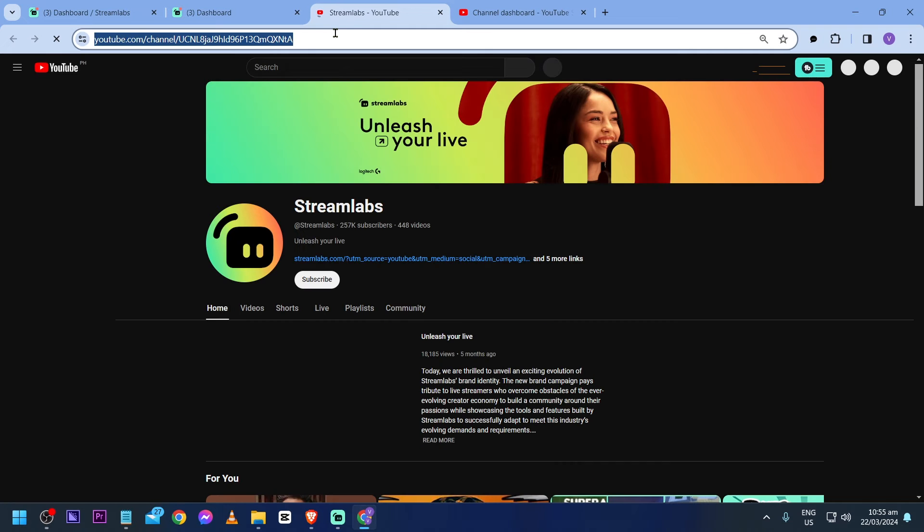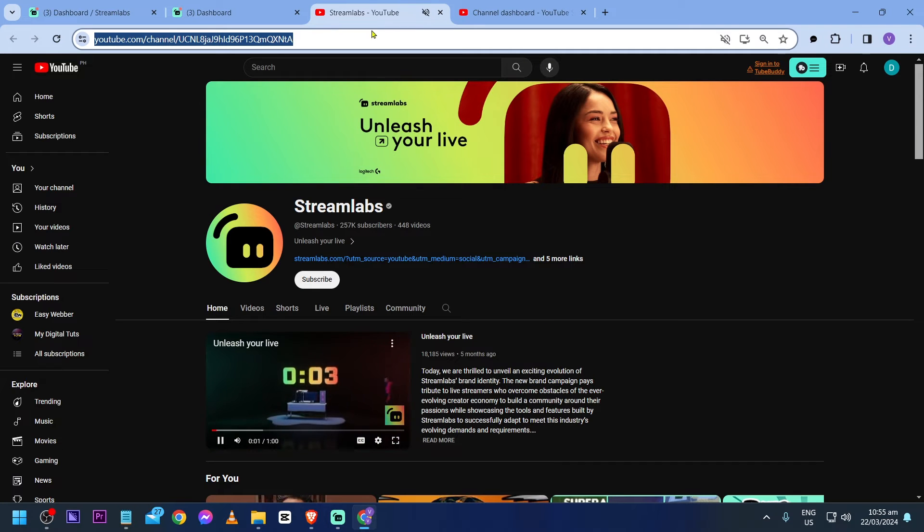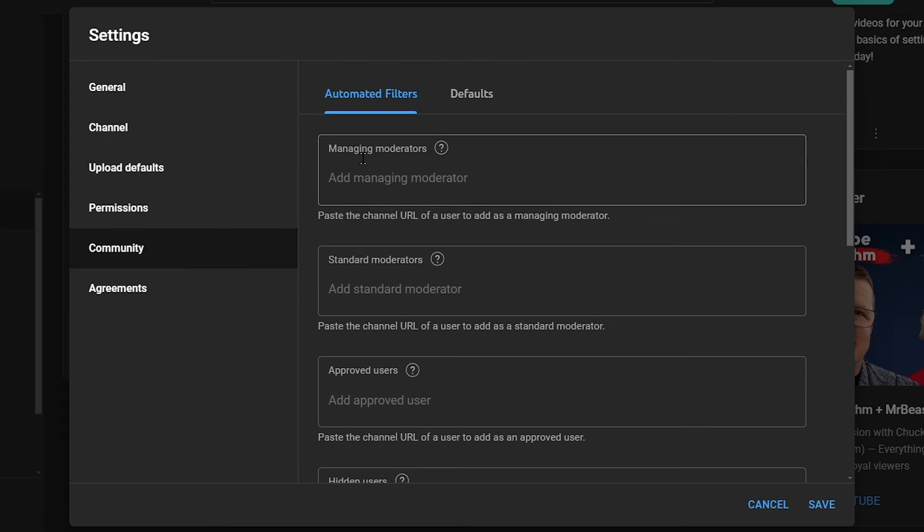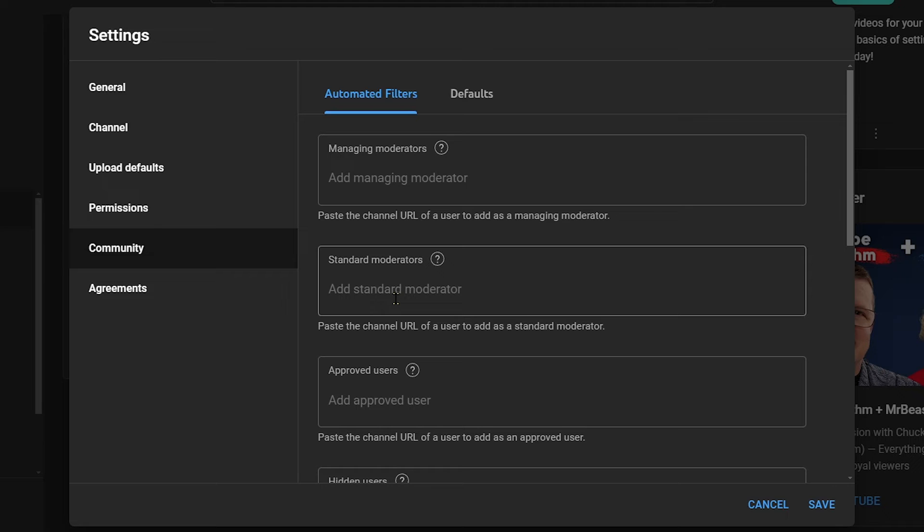All right. You're just going to have to copy the link here at the top. And then you're going to go back to your moderation or to your channel. Now there are two options here. You can definitely add this to standard moderators.